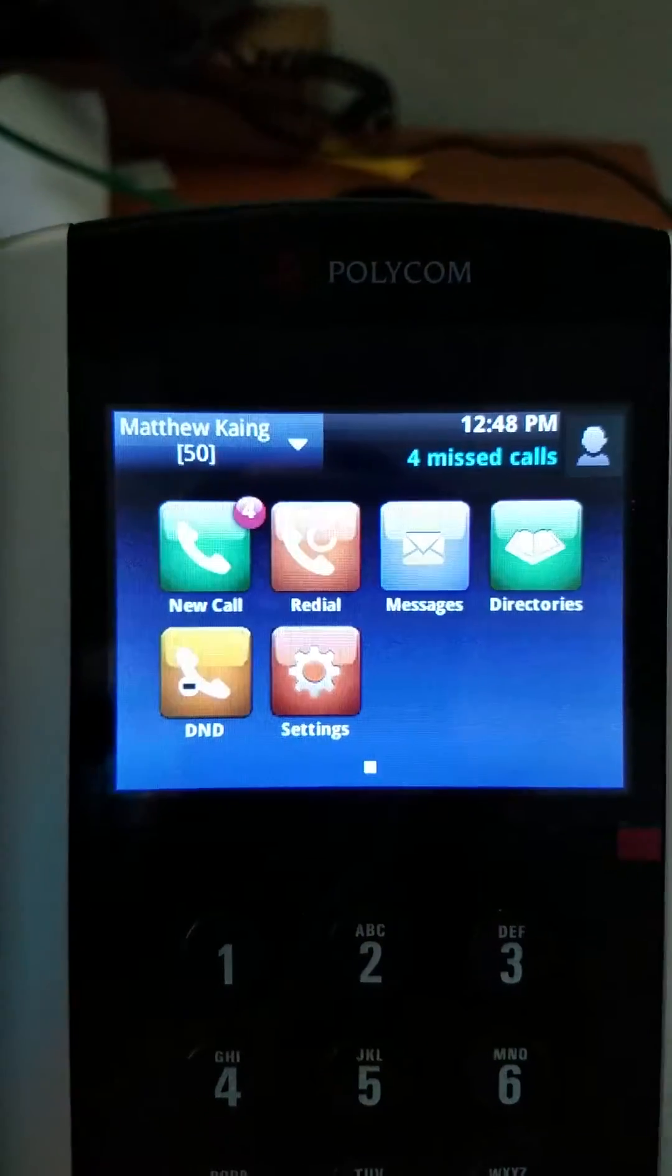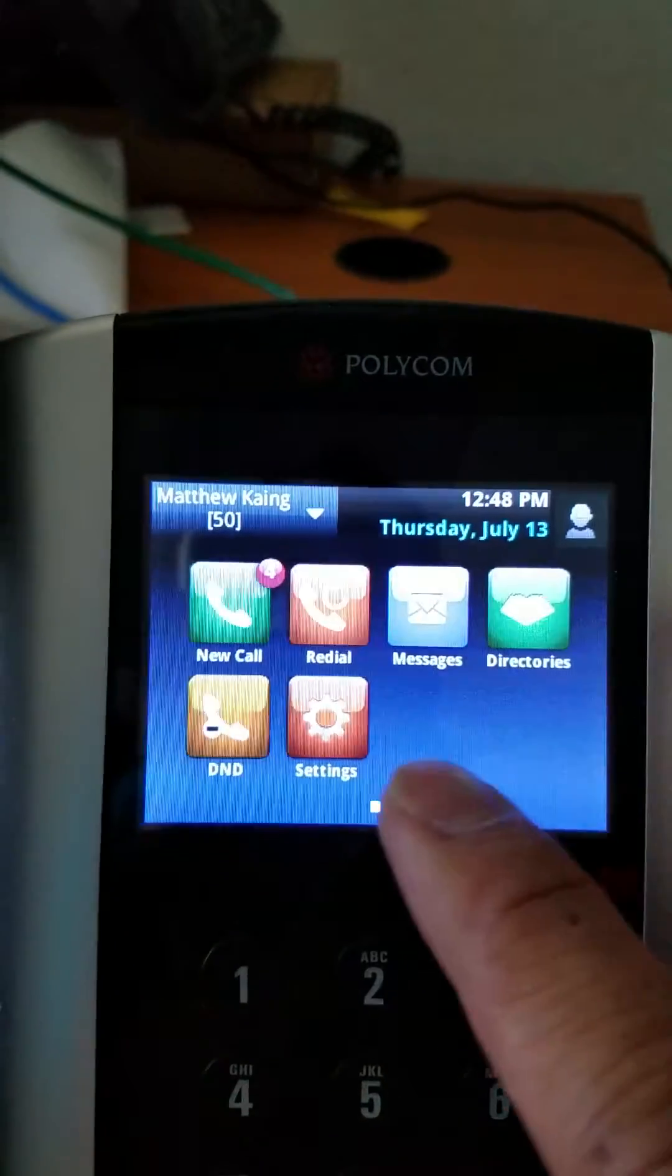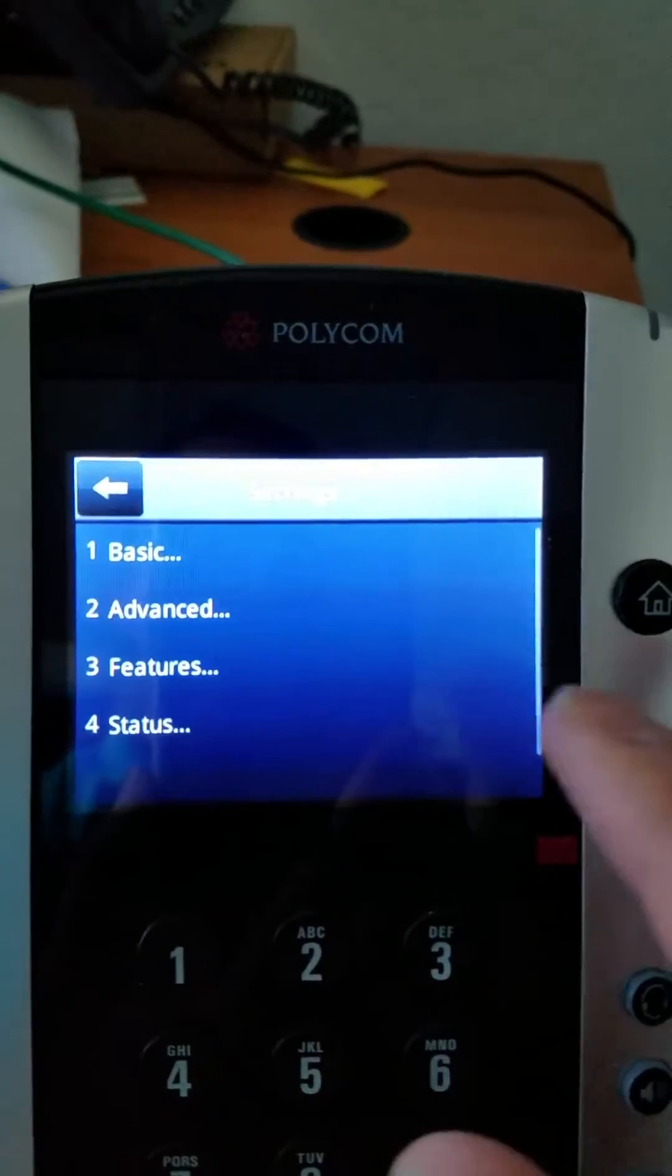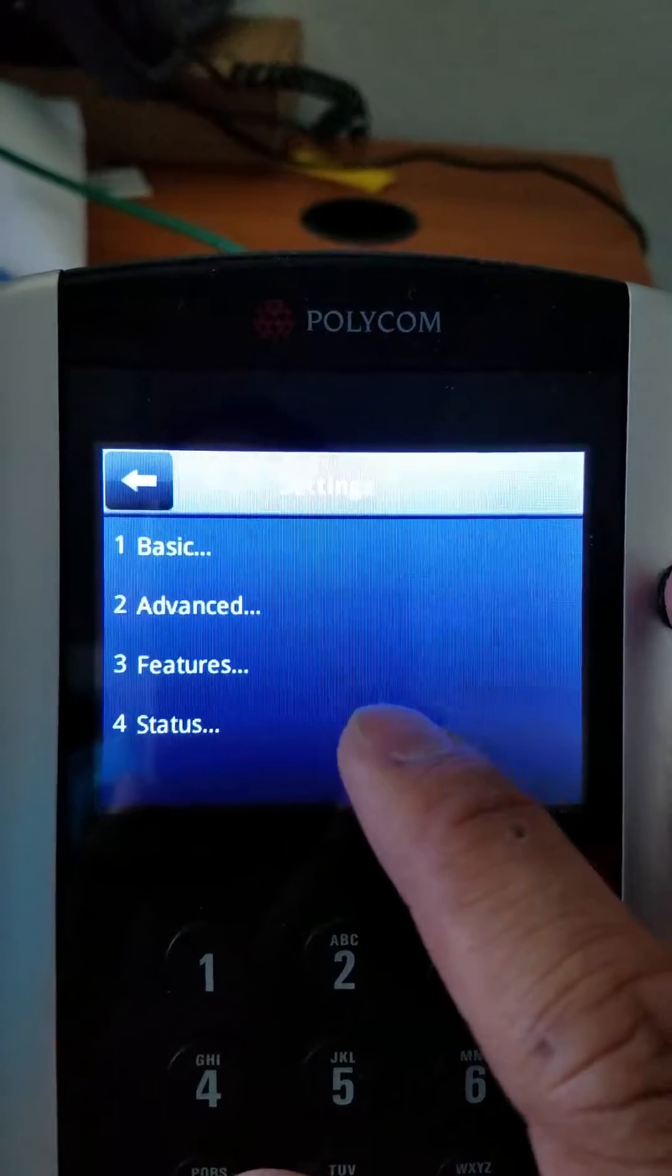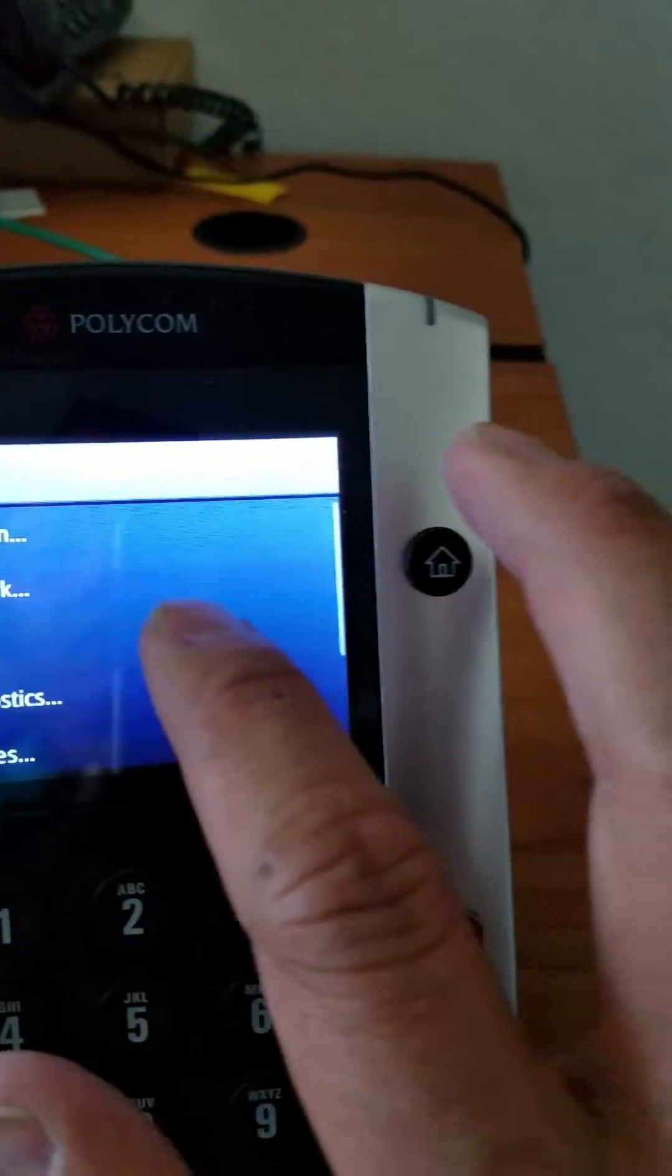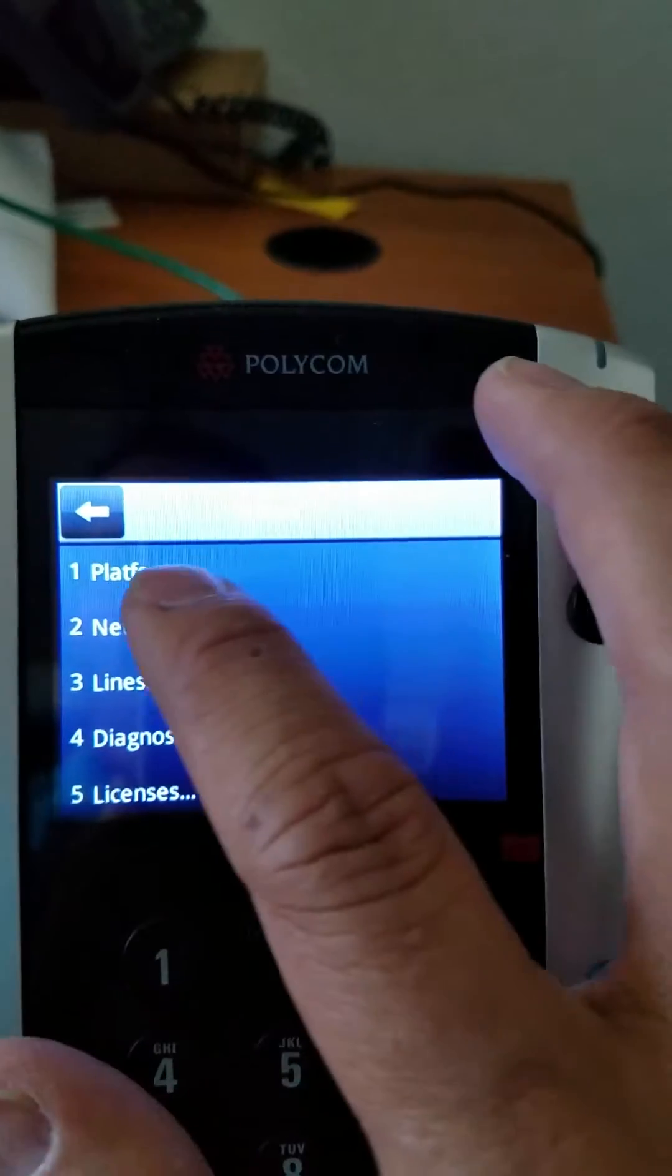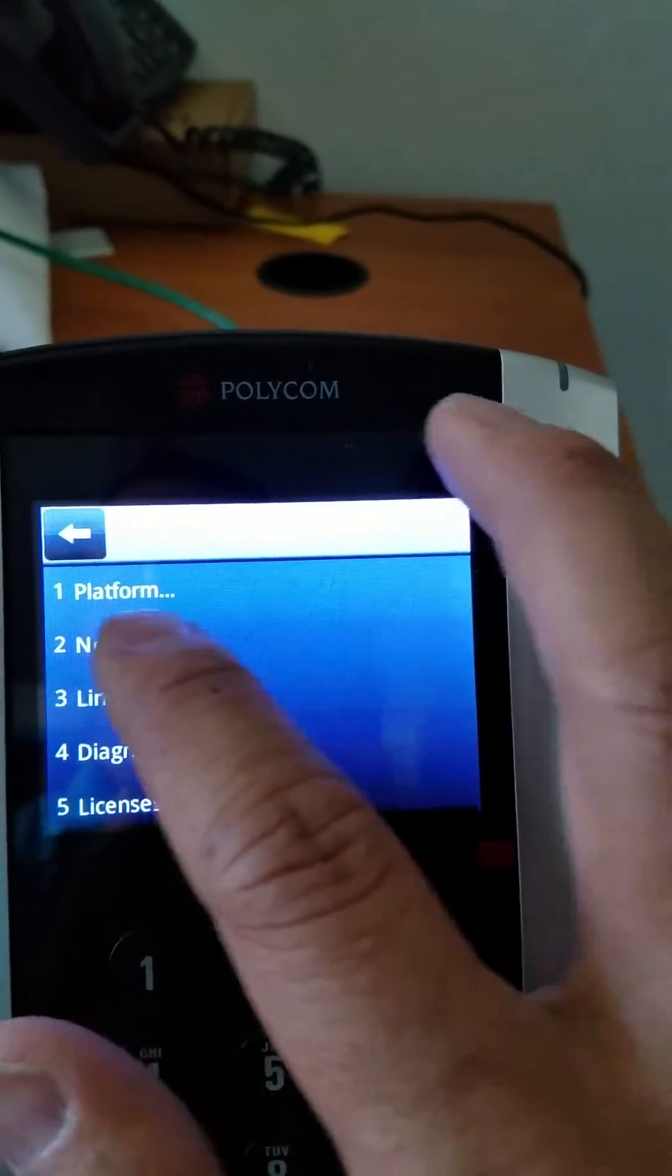And next, I'm going to click on the settings. And then we're going to go to the status. Okay, and under status, there is the network information.